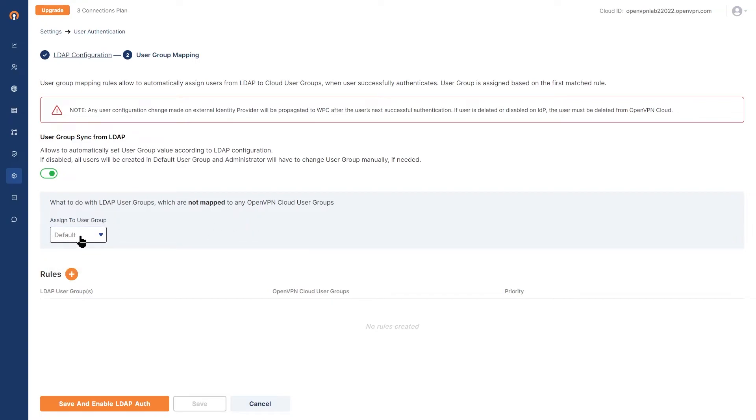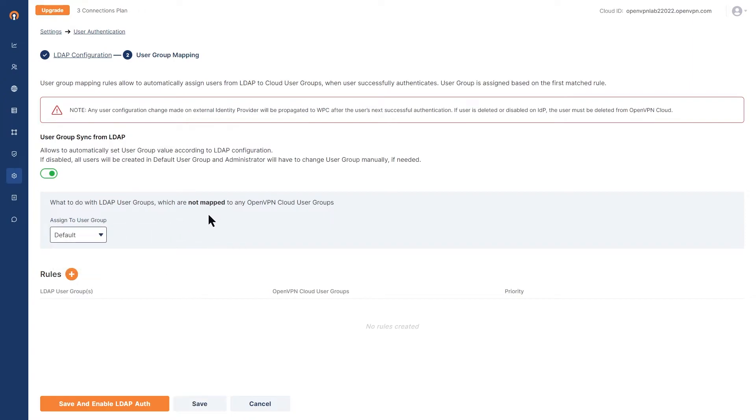In this environment, we have only one group default. And then if there are any other rules, you can add those rules here. Again, as I said, we're going to look at that in future videos.